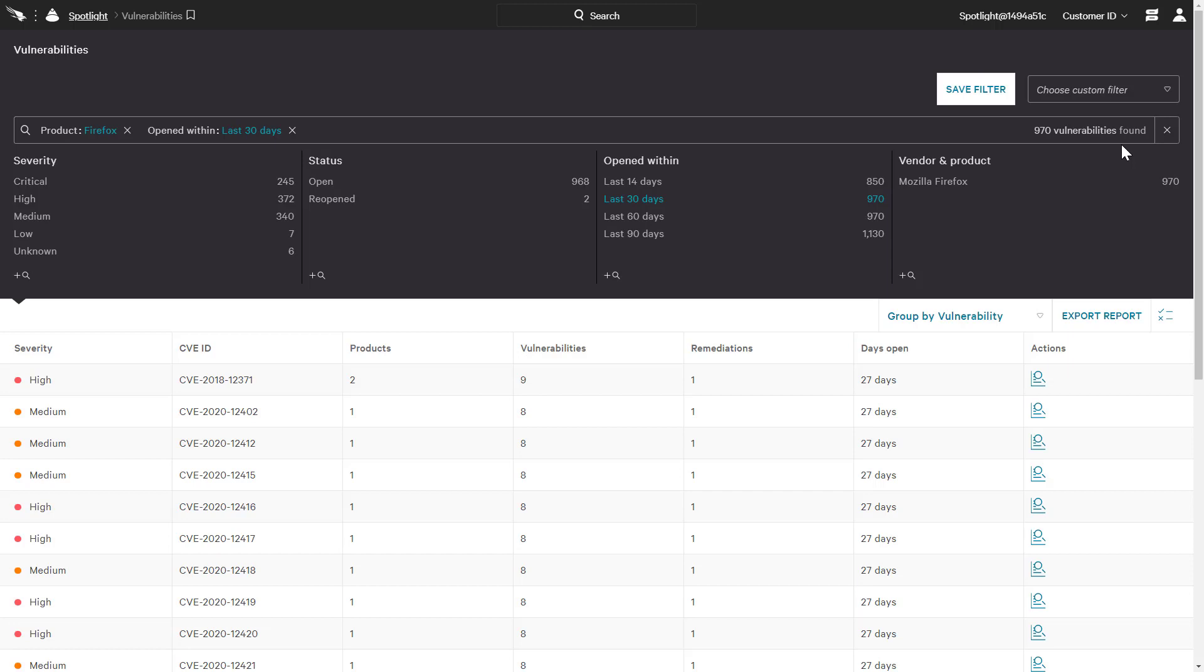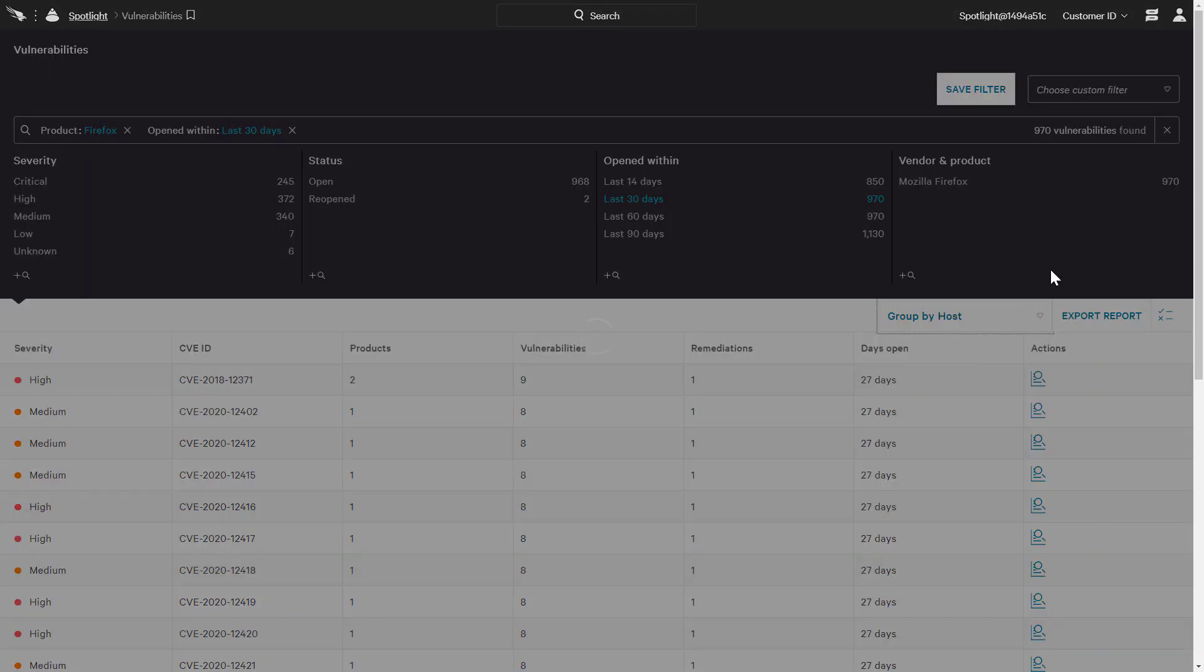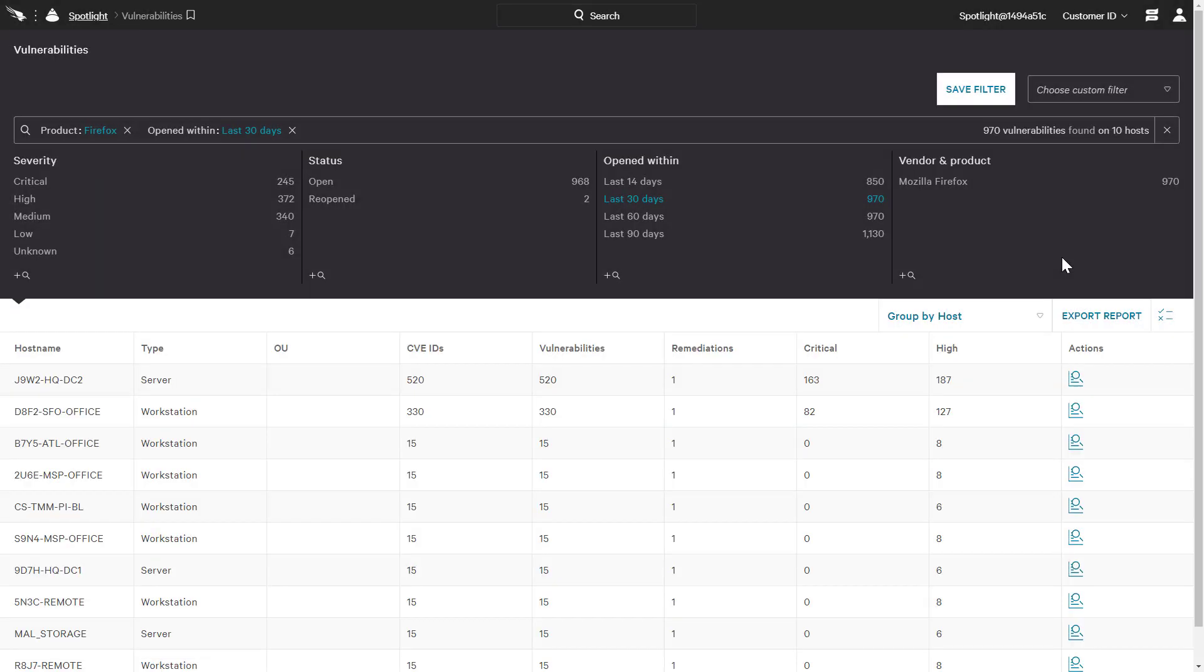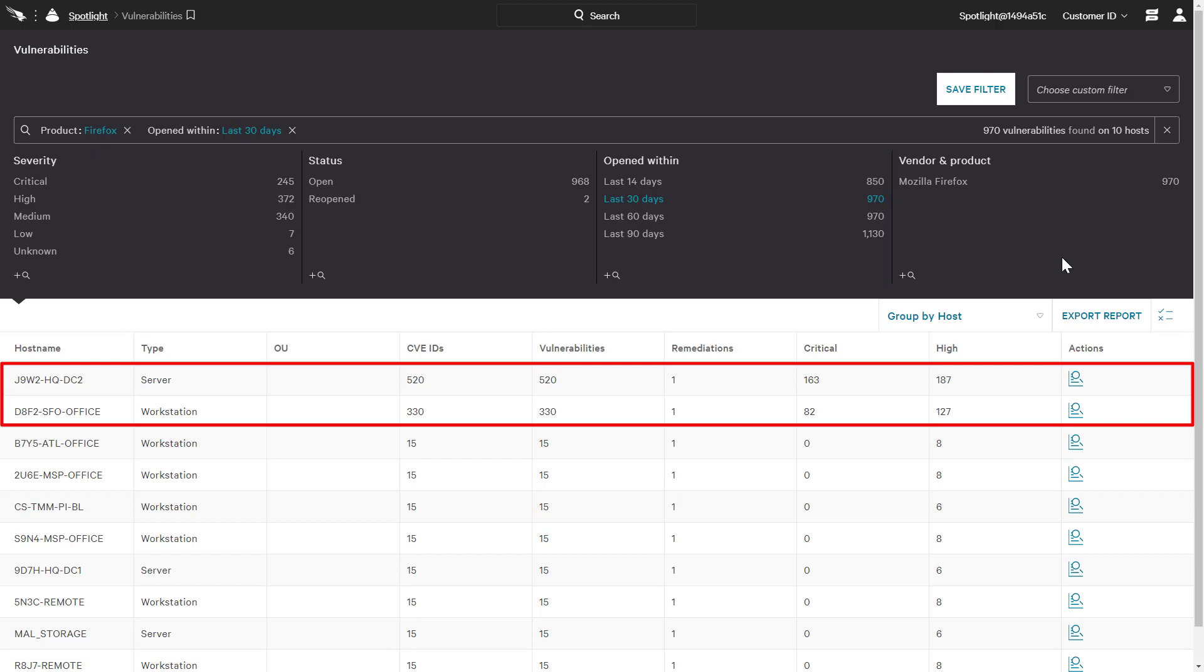In order to understand how these vulnerabilities are impacting our environment, we will choose to group by host. This helps us prioritize our patching efforts by showing us what hosts are subject to a majority of these new Firefox vulnerabilities.